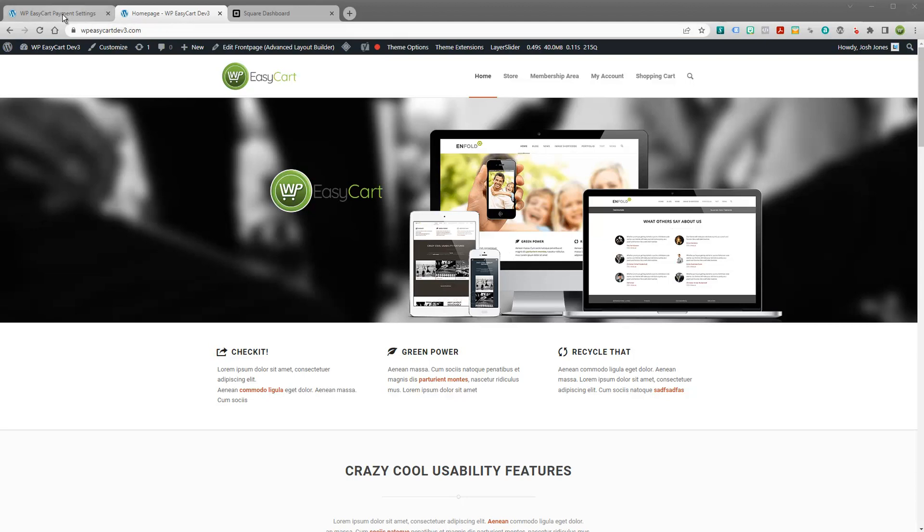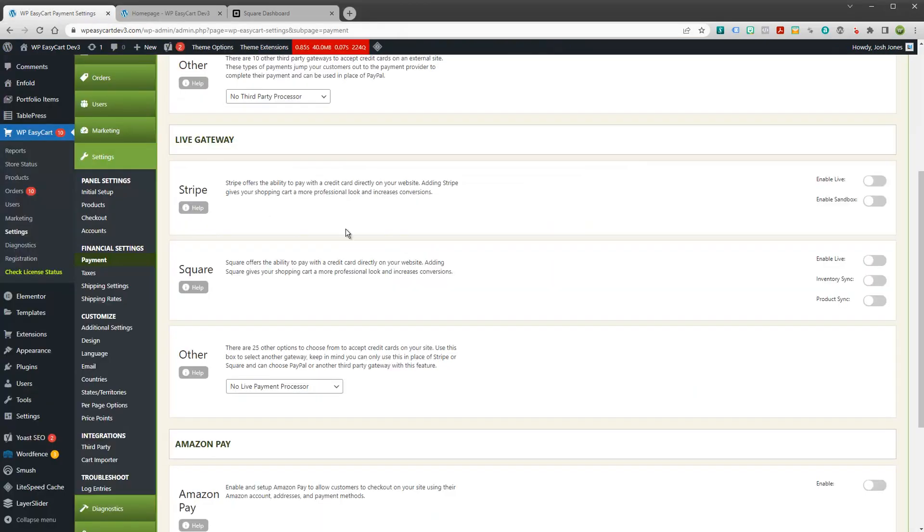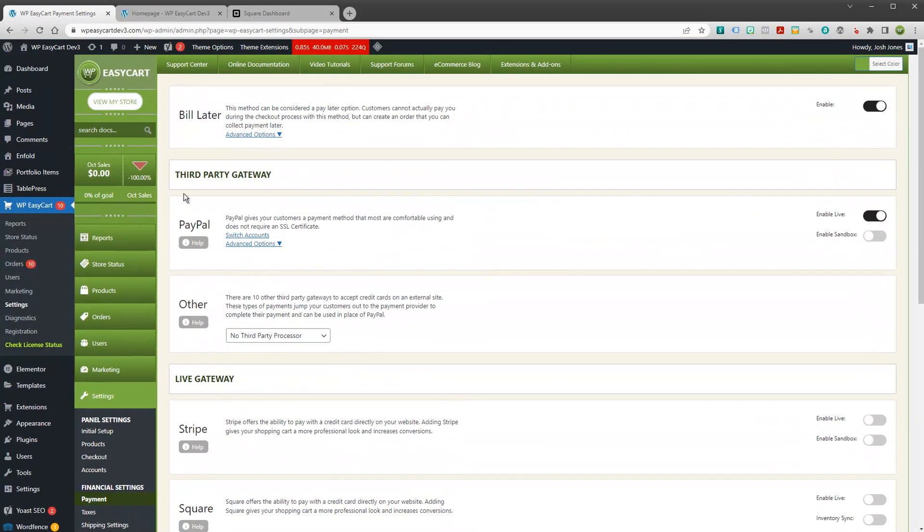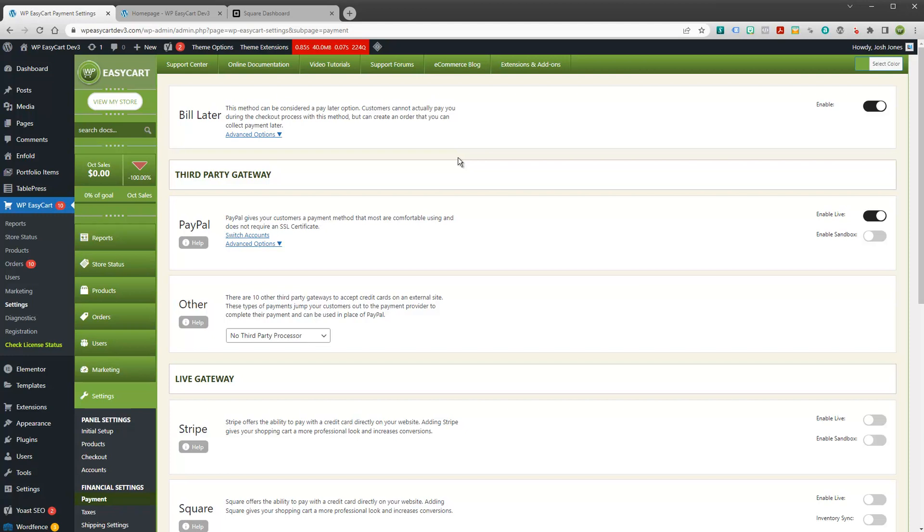So you're in luck, we actually have WP EasyCart and it is one of the most aligned plugins for WordPress that gives you an entire e-commerce system connected to a Square account that's available. You're probably not going to find something that's this aligned and works this well with Square. So let's take a look, let's dive into what we have here.